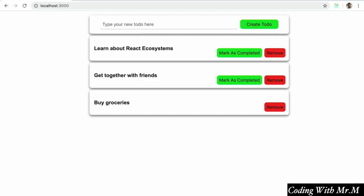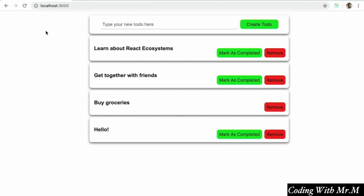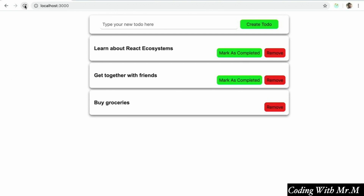Currently our app loads and displays server data correctly, but even though it looks like it's creating new todos correctly — for example if we add one — the changes only take place locally. Our new todos aren't persisted to the server. In this section we'll see how to make this happen using thunks.